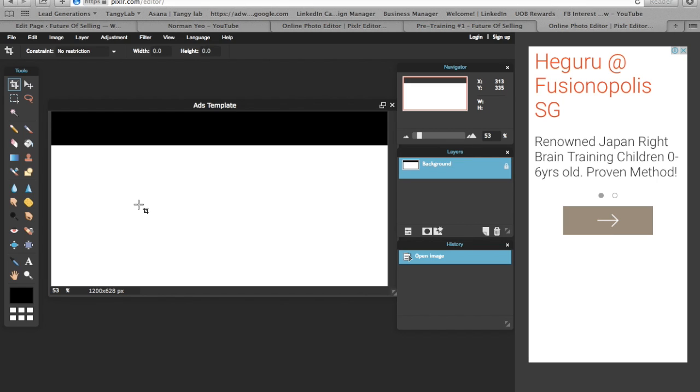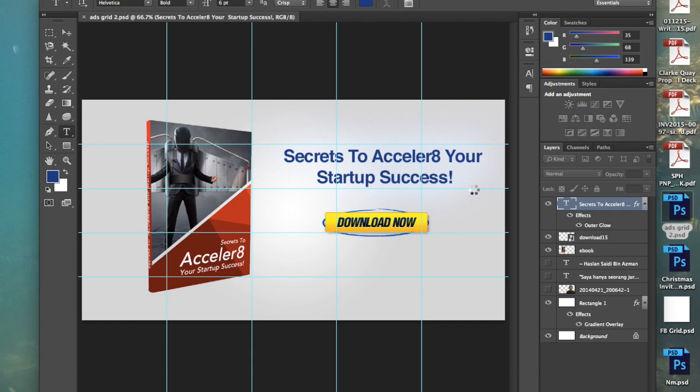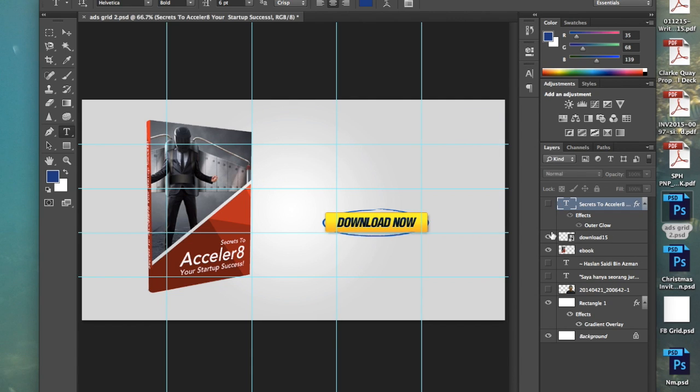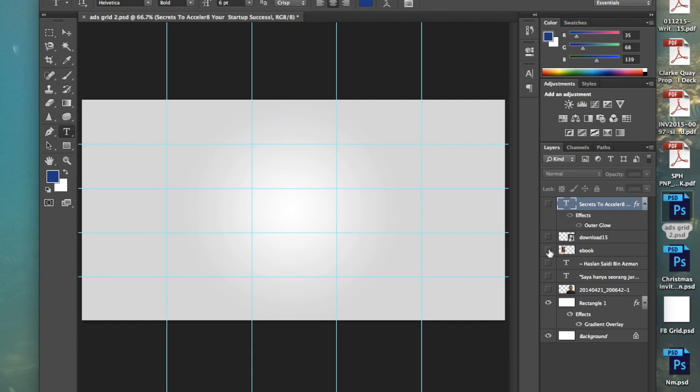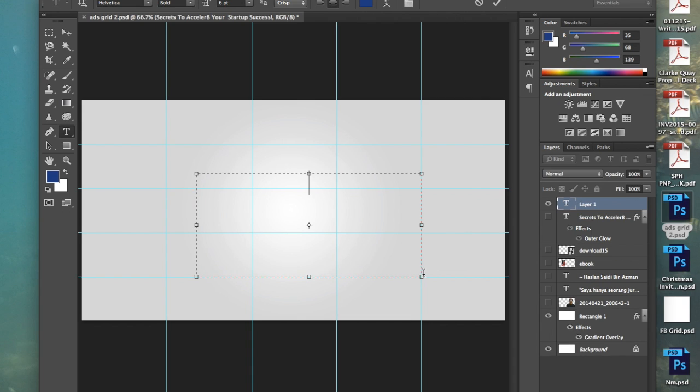On Facebook, all our ads have a visual rule, which is a 20% text rule, which means on your ads you cannot have more than 20% text. To illustrate, let me show you this. On the back end, this is what I do - I use Photoshop. You can see that this is also 1200 by 628, and it's being divided into 25 little boxes.